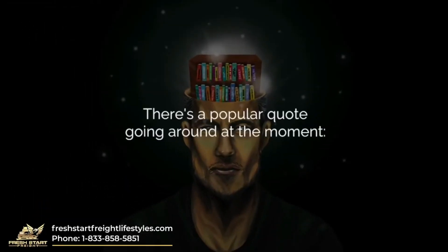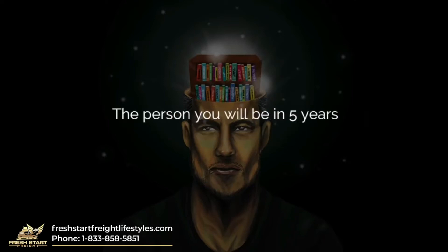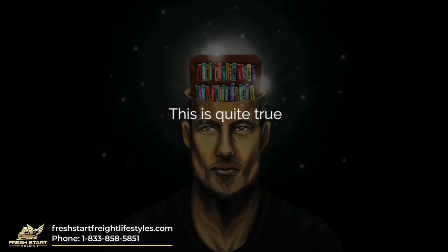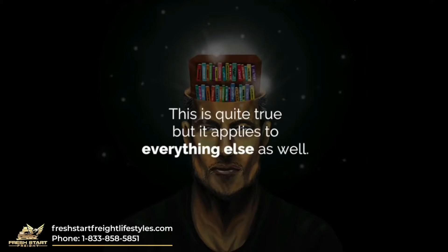There's a popular quote going around at the moment: the person you will be in five years is based on the books you read and the people you hang around with today. This is quite true, but it applies to everything else as well.